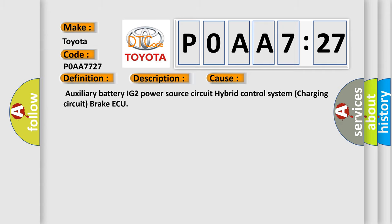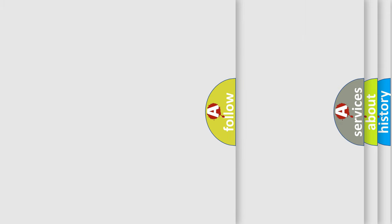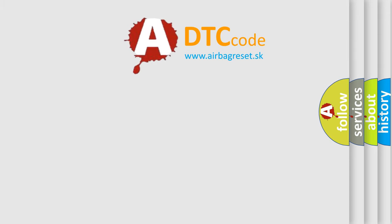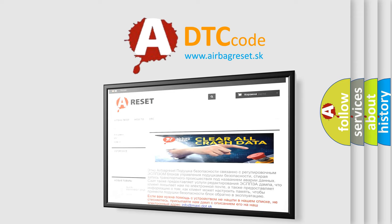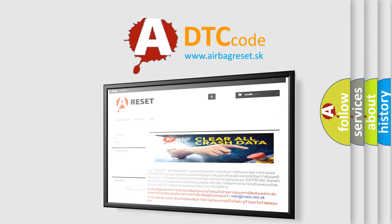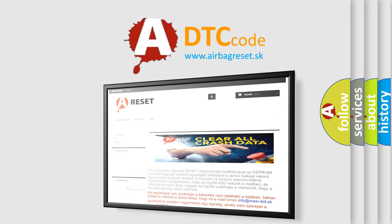The Airbag Reset website aims to provide information in 52 languages. Thank you for your attention and stay tuned for the next video.